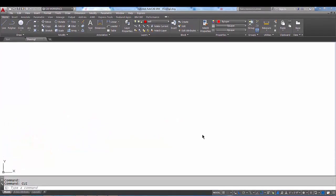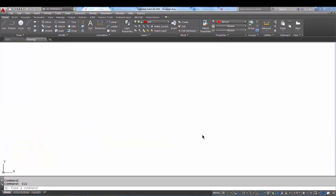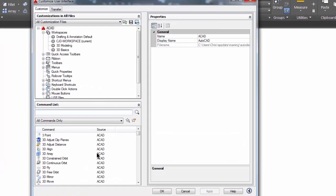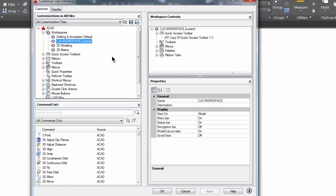Okay, welcome back AutoCAD students. In this tutorial, I'm going to show you how to create a custom toolbar and add it to your workspace. Let's go to the command line and type CUI, which brings us to the customized user interface.